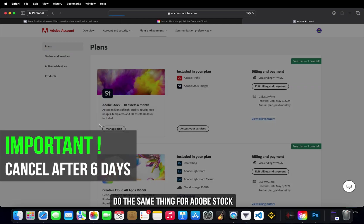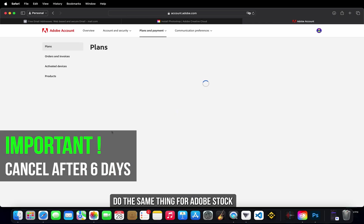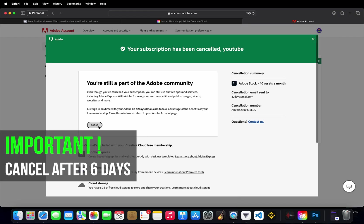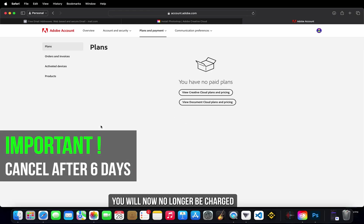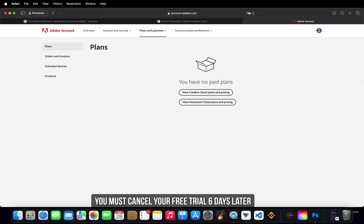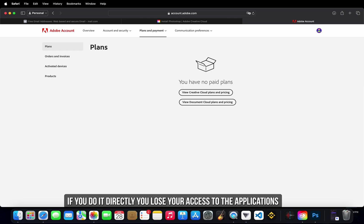Do the same thing for Adobe Stock. You will now no longer be charged. You must cancel your free trial six days later. If you do it directly, you lose your access to the applications.